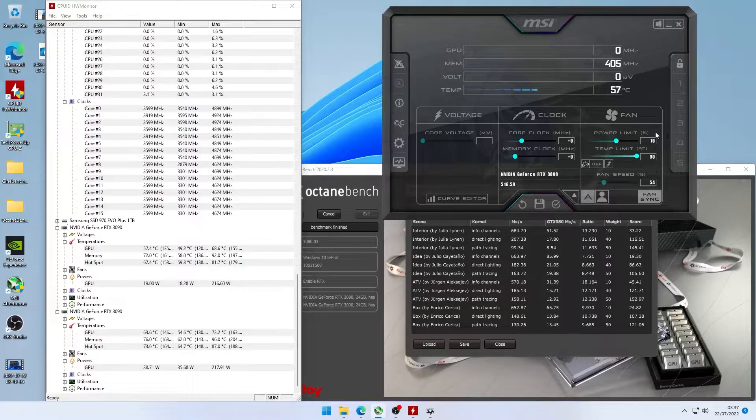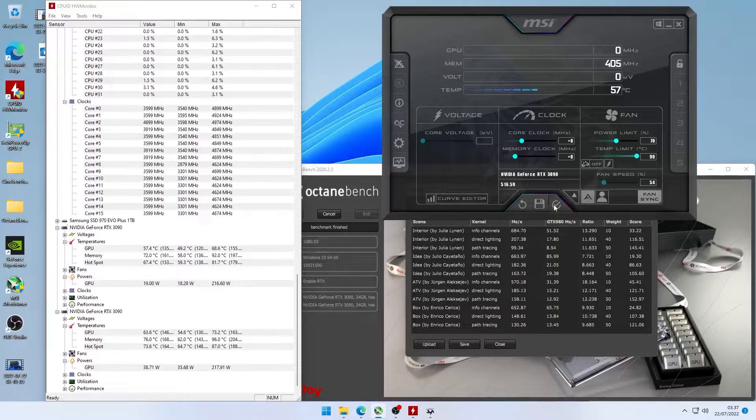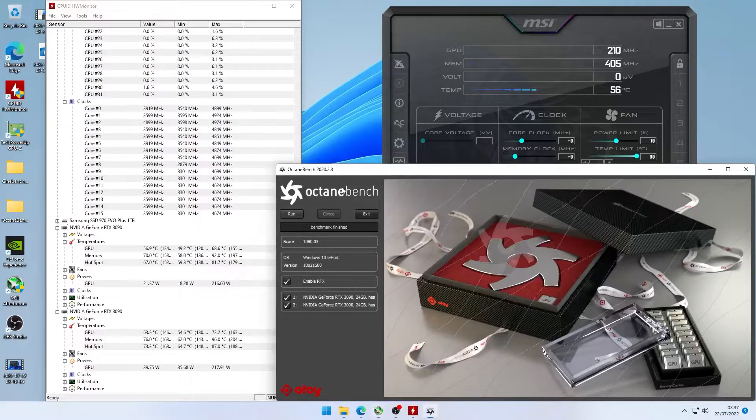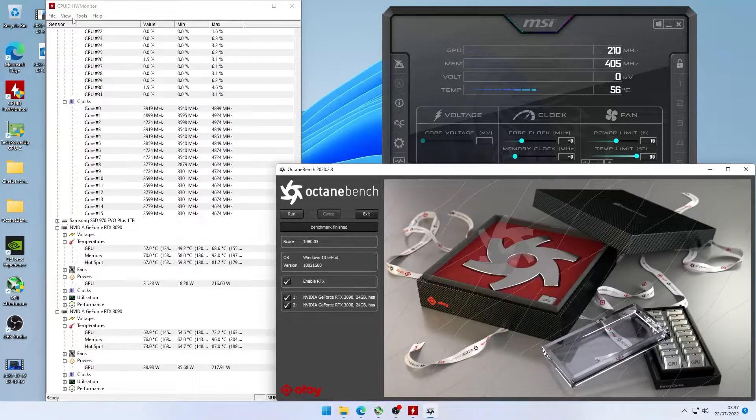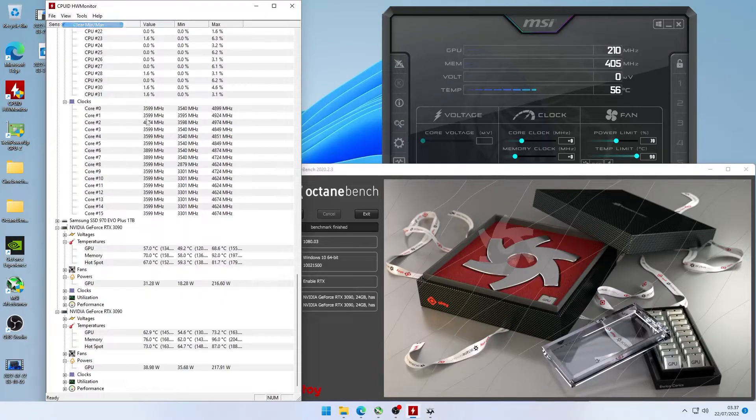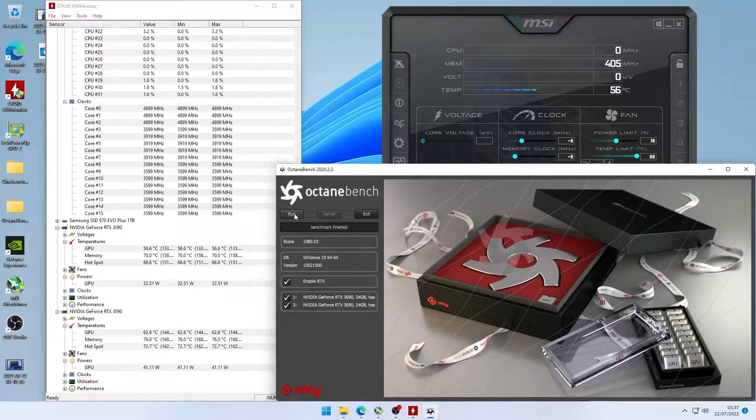So we're going to jump up to 70, save it and clear your hardware monitor and run it again.